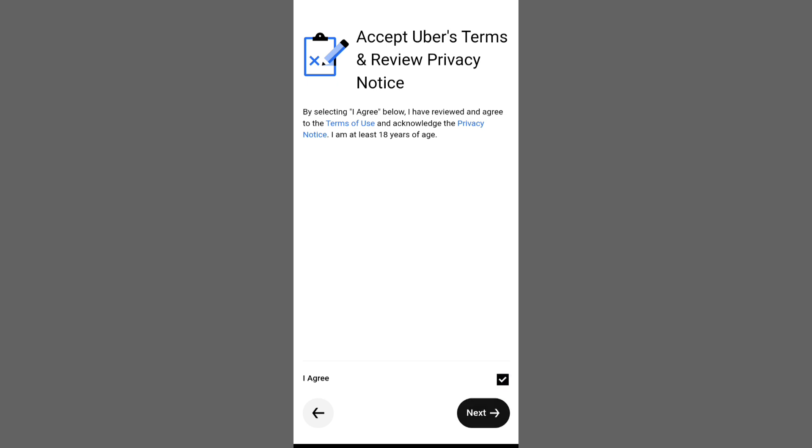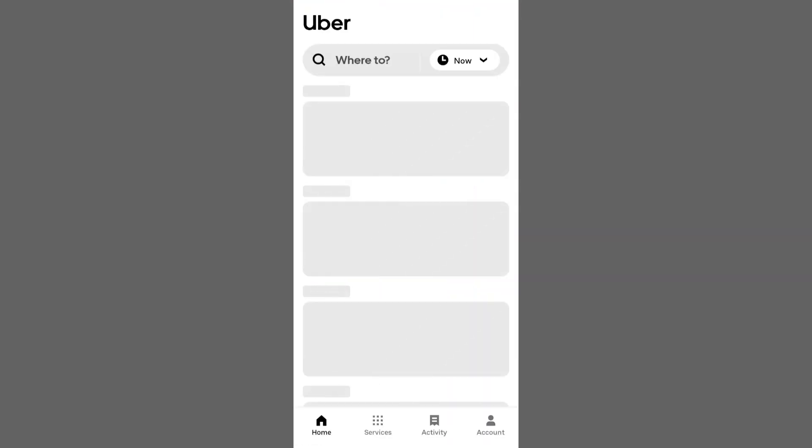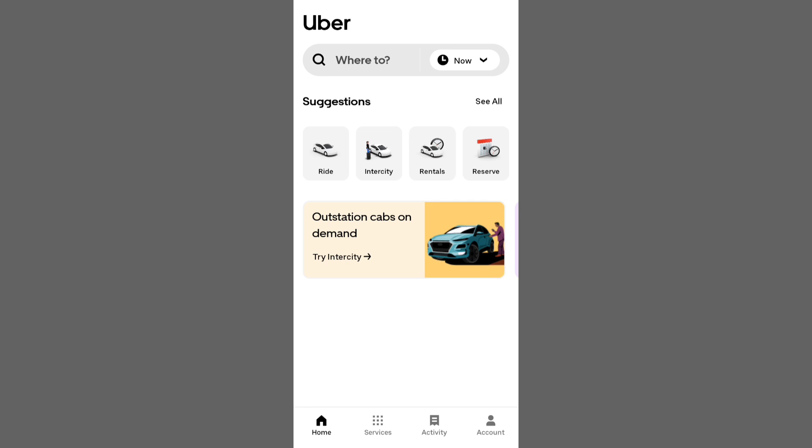Then familiarize yourself with the app's layout. You'll find options for rides, food delivery, services like car hire and more. The activity section keeps track of your bookings while the account tab holds your wallet, messages and settings.